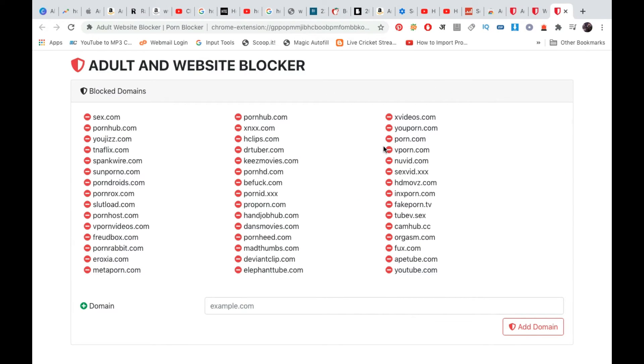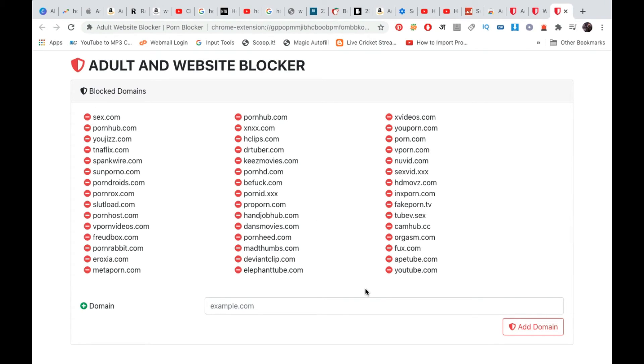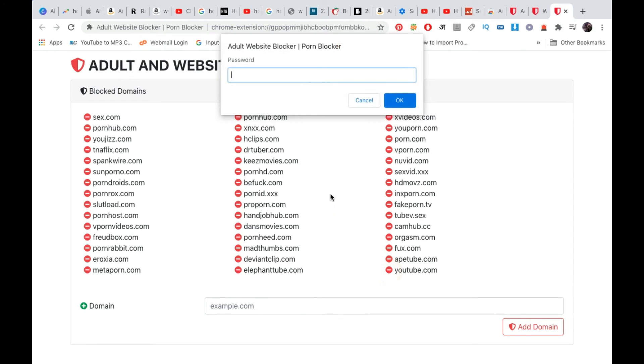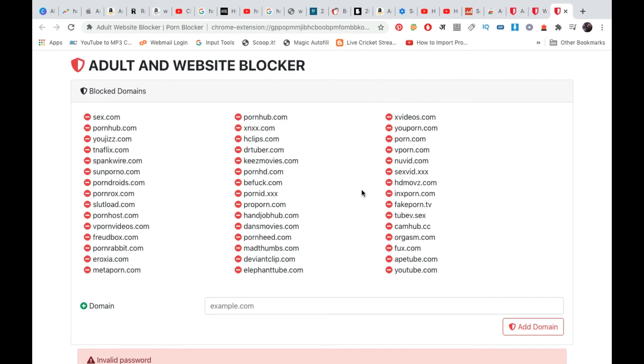If you want to remove all these adult websites from the list, you can remove them one by one. Now suppose only youtube.com is listed here and you try to remove it. It will again ask for the password. This is how you can protect it.